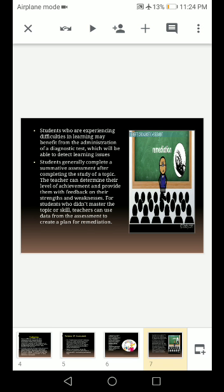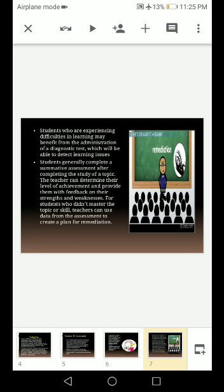Students generally complete a summative assessment after completing the study of a topic. The teacher can determine the level of achievement and provide feedback on the students' strengths and weaknesses. For students who didn't master the topic or skill, teachers can use data from the assessment to create a plan for remediation — identifying where the student is lacking and making changes in the course or implementing a remediation plan.